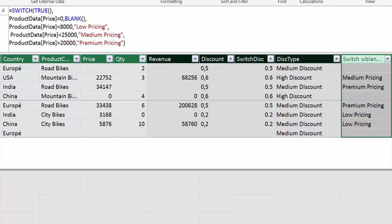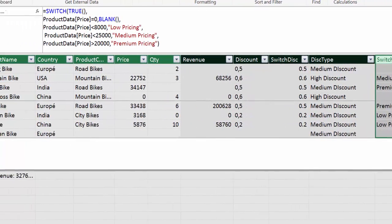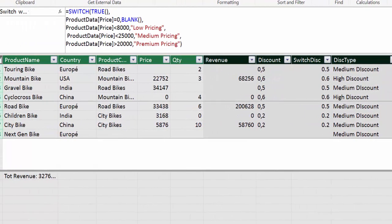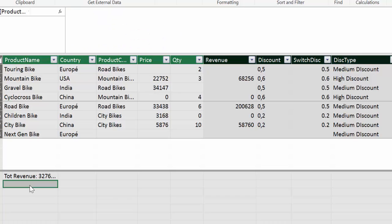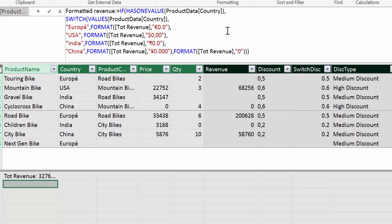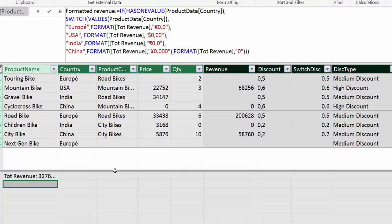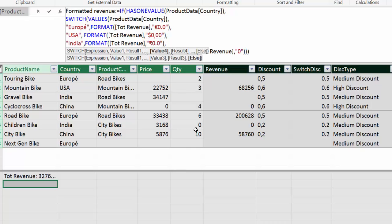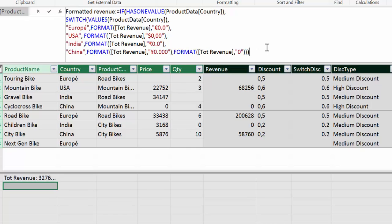So now the last example. Can we use switch with measures? And the answer is yes. And in this example, I'm going to show you a measure that uses switch that would change the currencies of the pricing depending on the country. If it's Europe, the prices will be in euros. If it's the US in dollars and so on. So this is how the measure looks like. I'm not going to write it because it will take quite a long time. So this is what it's saying is if the country is Europe format total revenue with euros. If it's the US with dollars, India with rupees and so on and so forth. So let's see this in action.